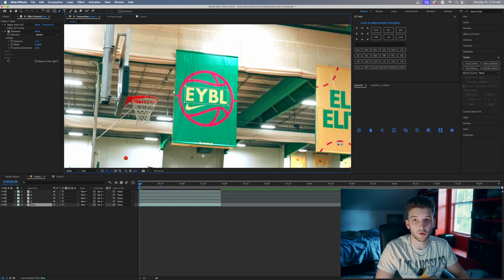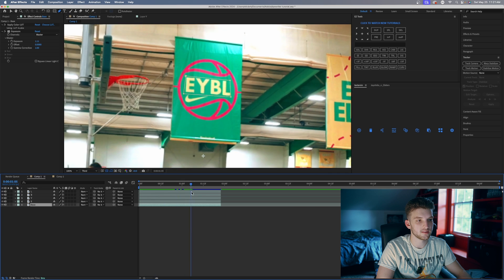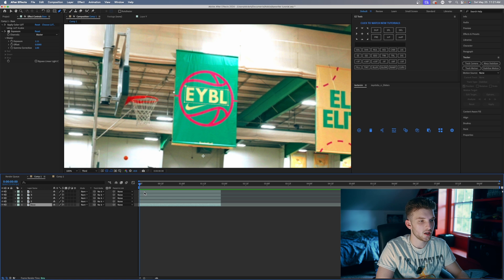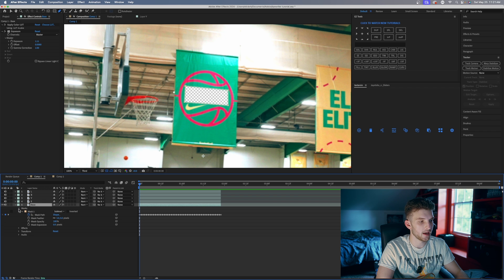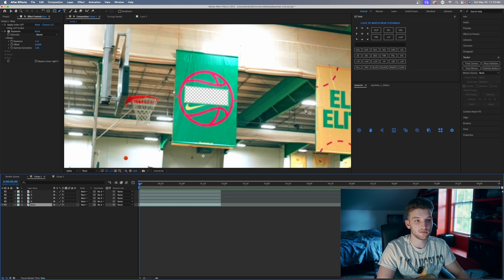Now that we've tracked every single layer, go ahead and track the base layer too — make a mask around the entire EYBL all at once and track that. Then turn off the EYBL layers so you can see through to the clip, and it should be transparent. If it's not, come down to Mask and make sure the blend mode is set to Subtract. Then set the mask feather to 5 so it softens the edges a little bit, so it's not such a harsh fill when we fill in the transparent part.